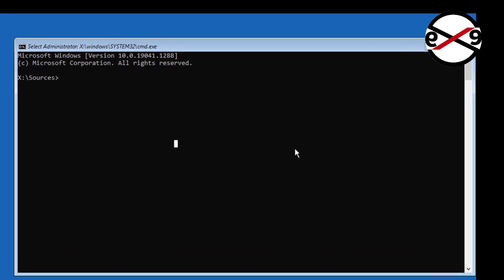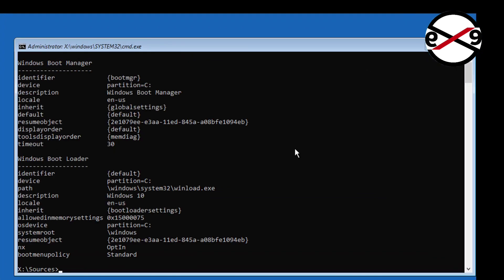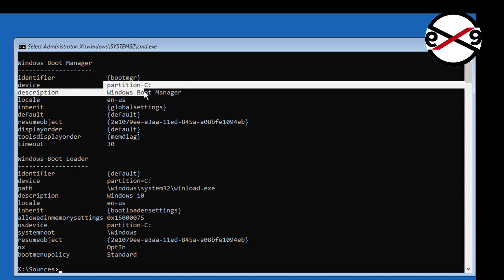Type bcdedit. Find your boot drive and Windows installed drive. In my case boot drive is C and Windows installed drive is C.